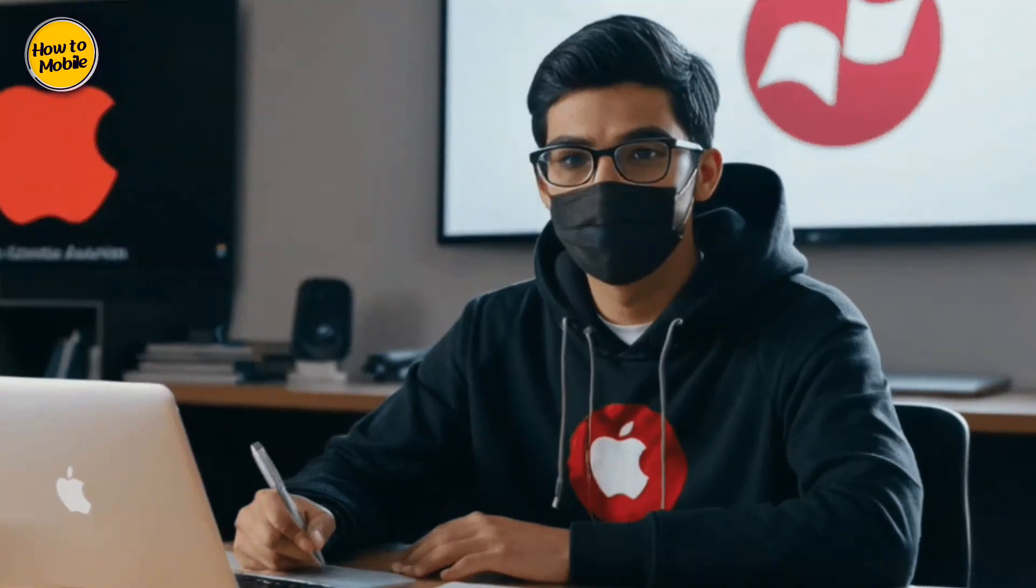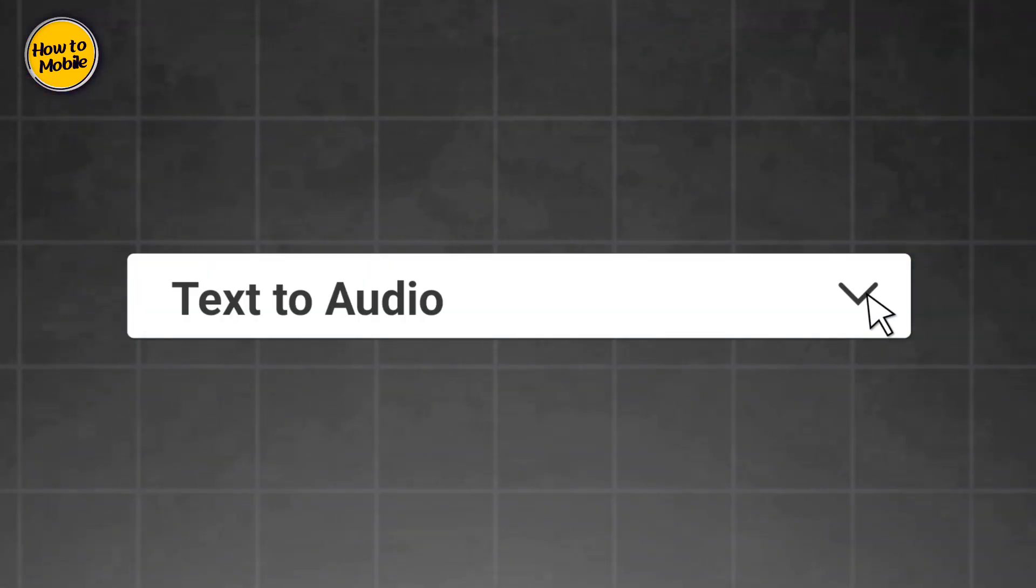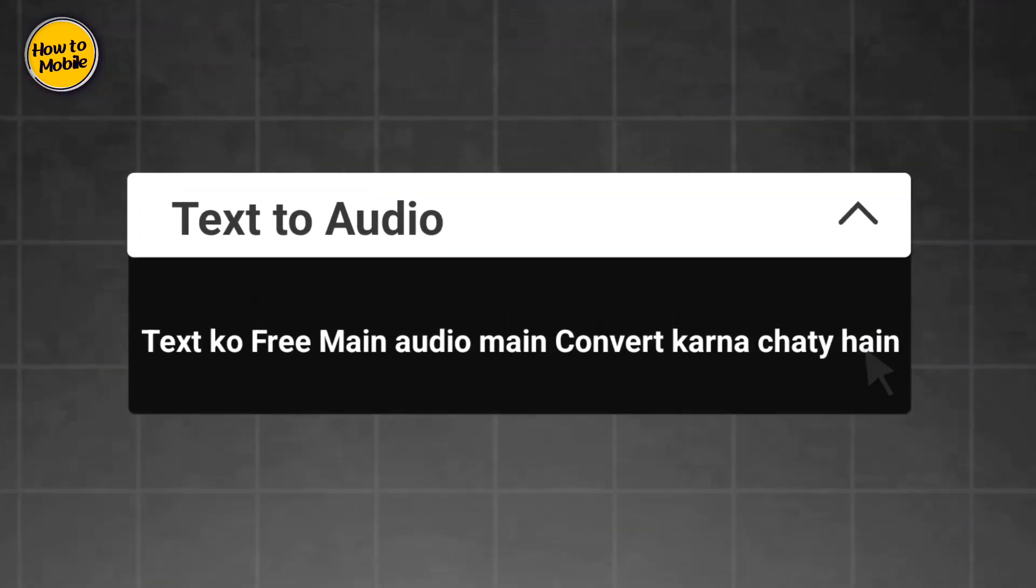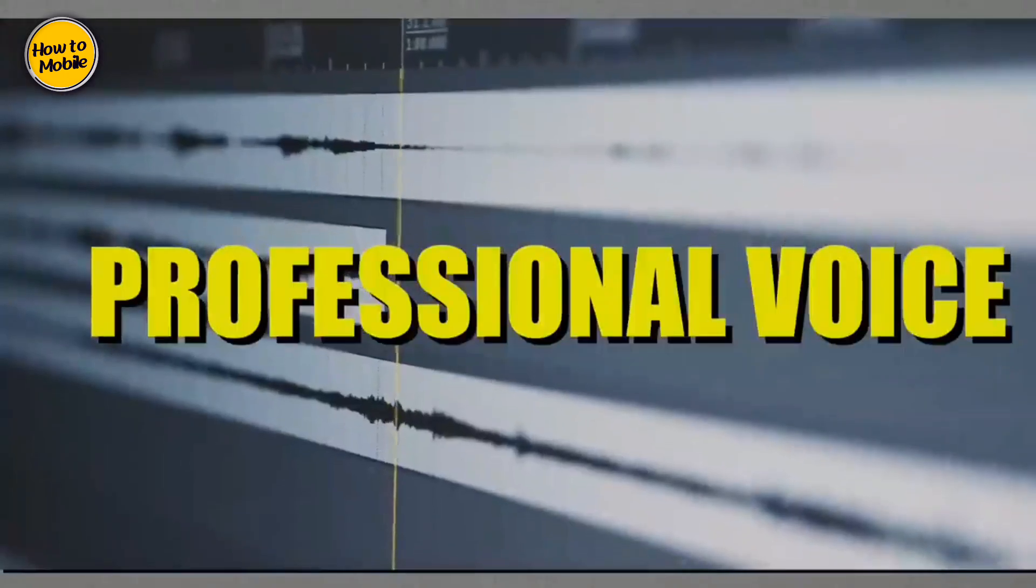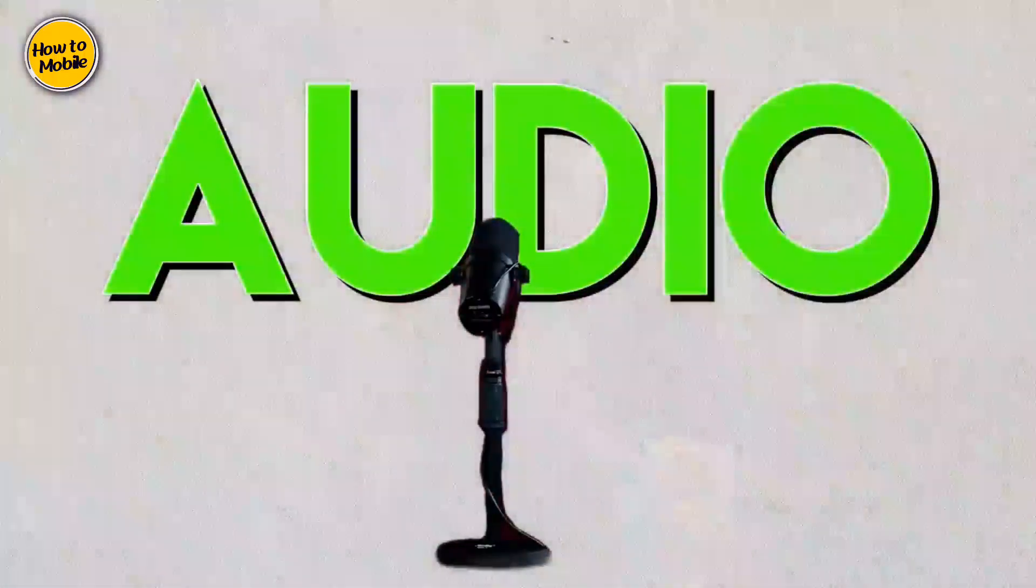If you are a content creator or you want to convert your text into free video with realistic AI voices, you have clicked on the right video.